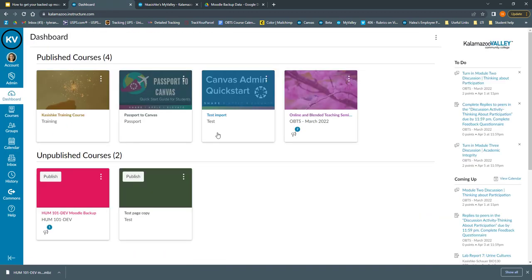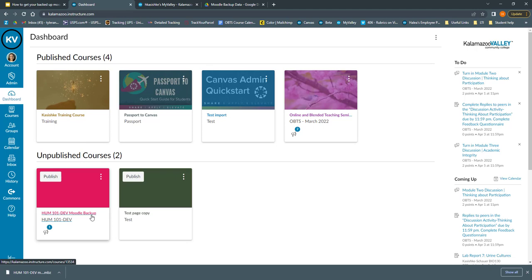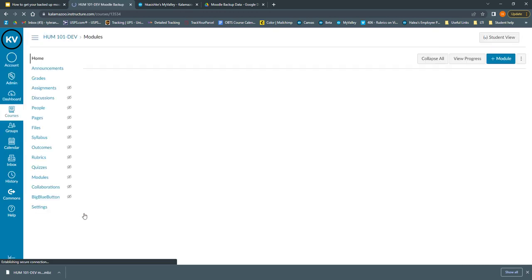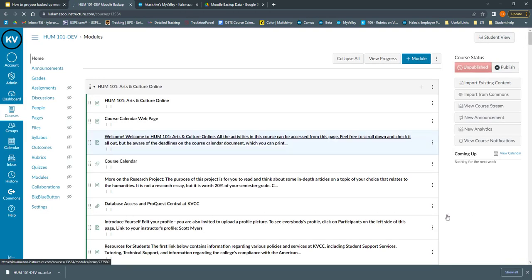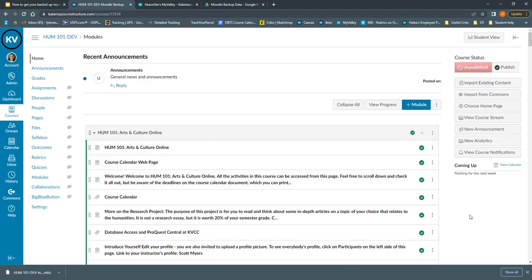If you need to find the class that you imported later, you can go to your dashboard page. It's in my unpublished courses. It's this one right here, my humanities 101 slash DEV Moodle backup. And thankfully I gave it that good name so I know exactly what that is. If I need to use some content off of that, I can click it and open it. And there is all of my content.